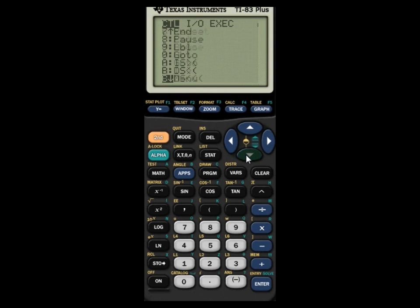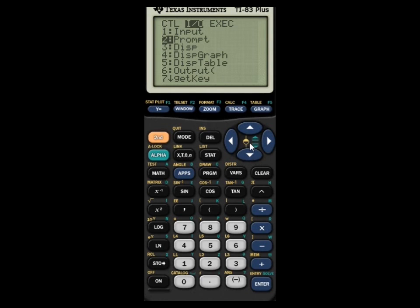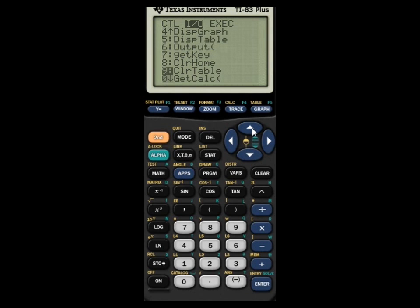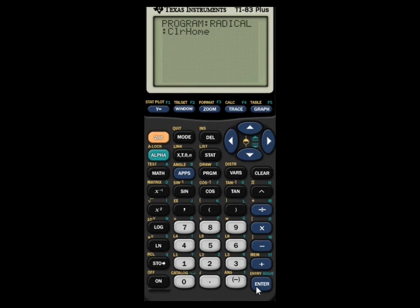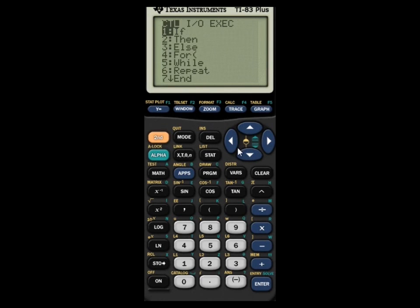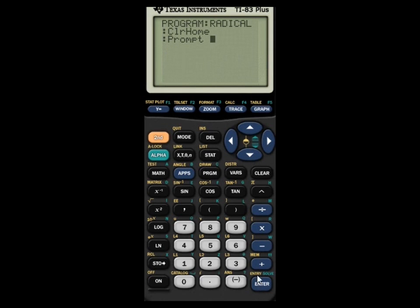Go to PRGM, then I/O, and select ClrHome. Press Enter — that one-line command clears the screen. Now press PRGM again, go to I/O, and press 2 or navigate to Prompt. Type Prompt R using ALPHA R. What Prompt does is ask you for a value for R.